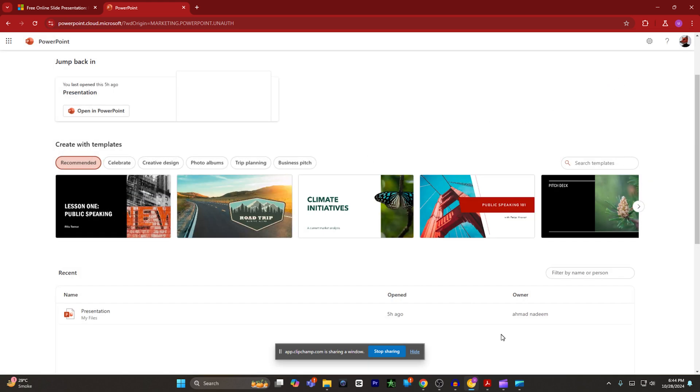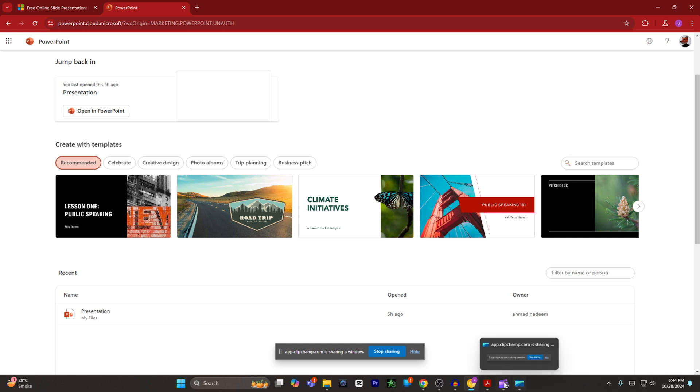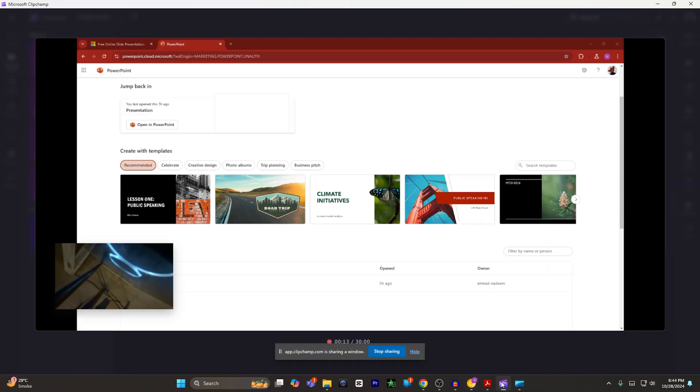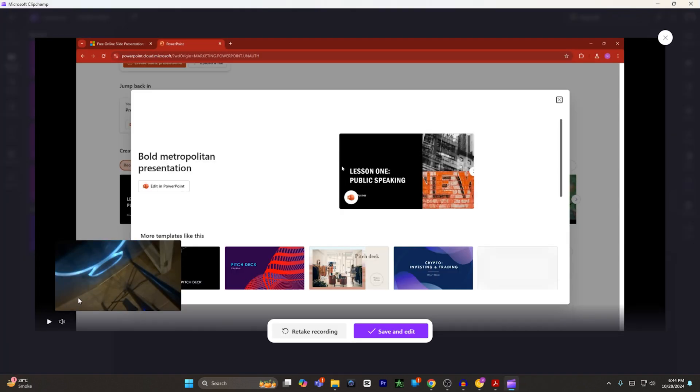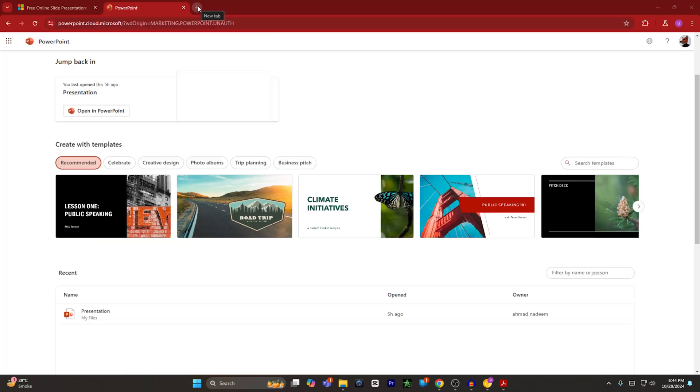So once I'm done, I'm going to go back to ClipChamp and I'm going to stop the recording. Now, as you can see, my video has been recorded. So this is one way of doing it.